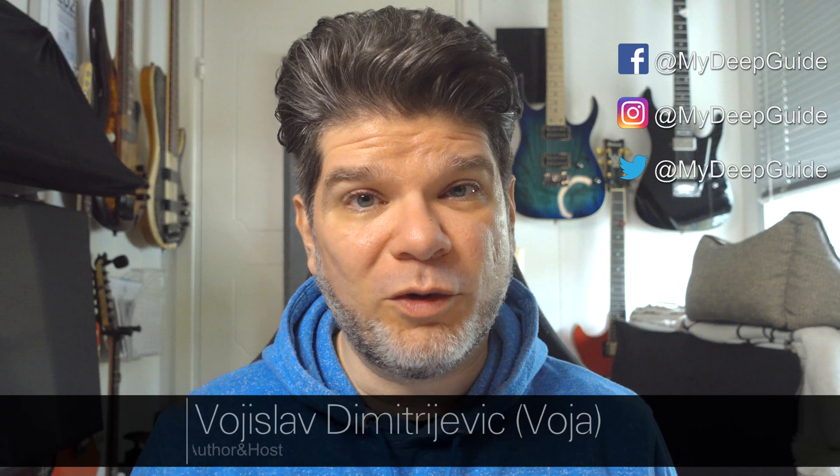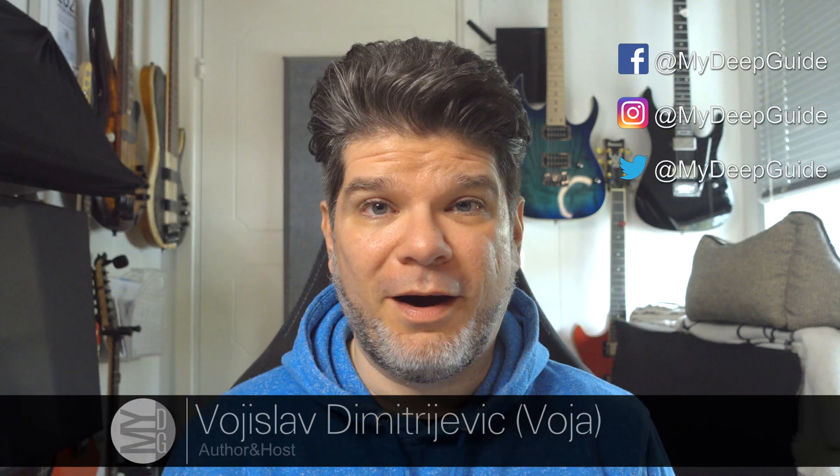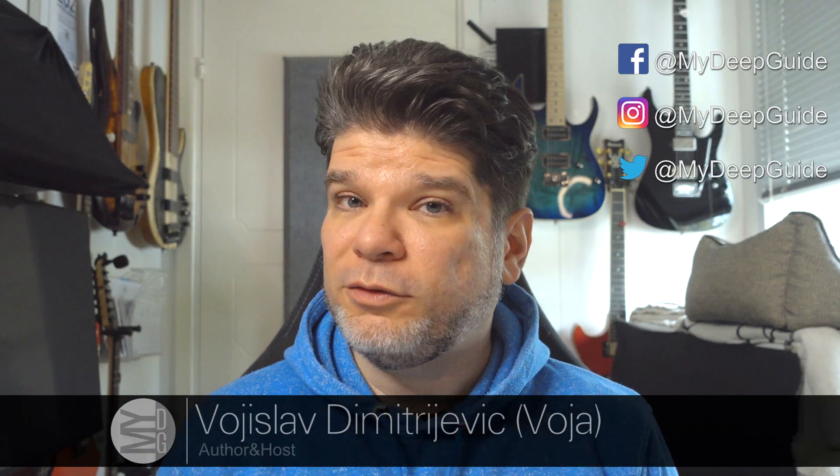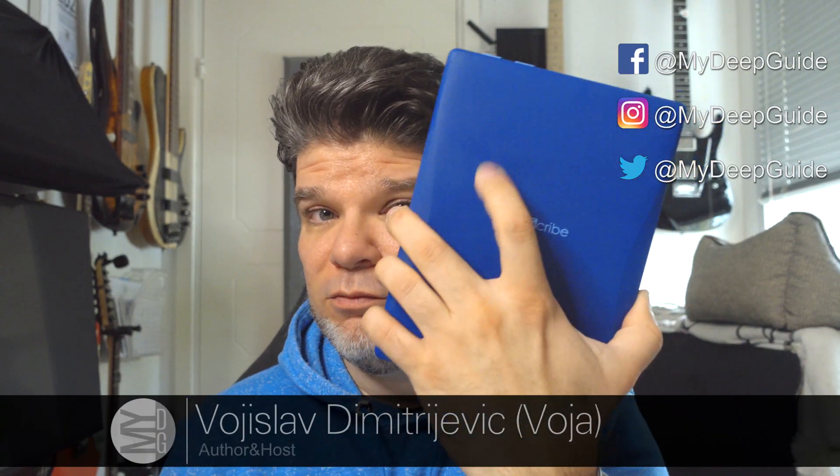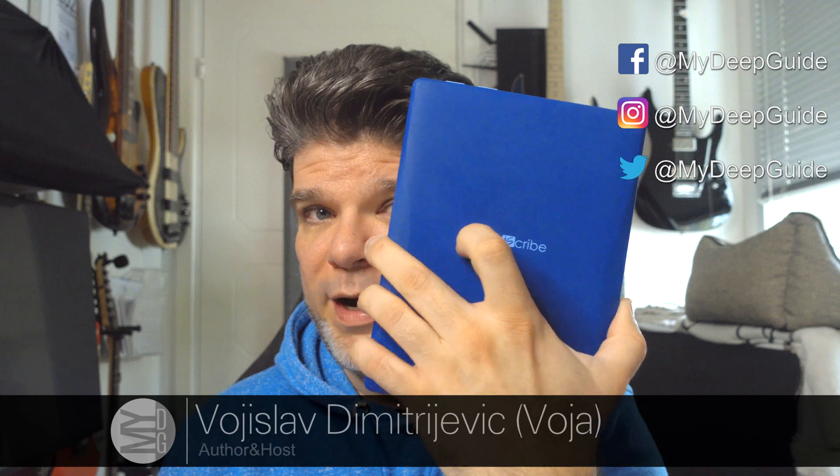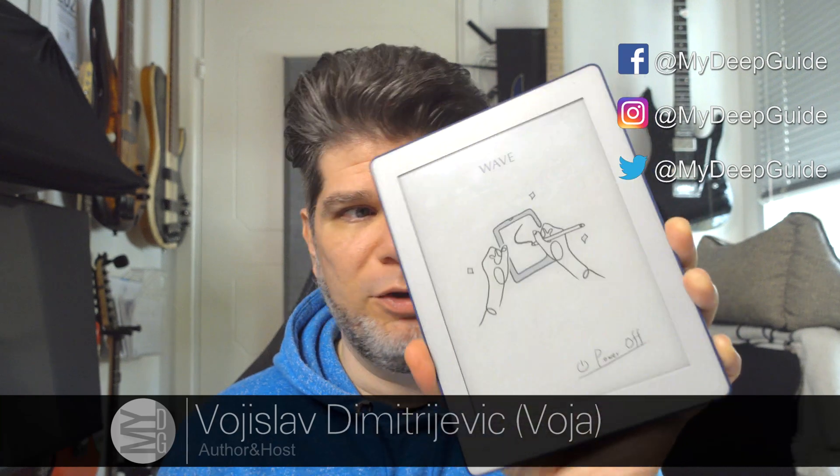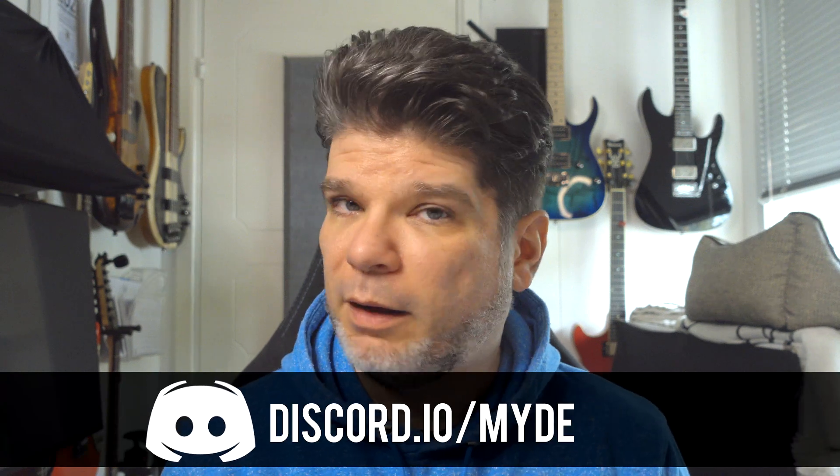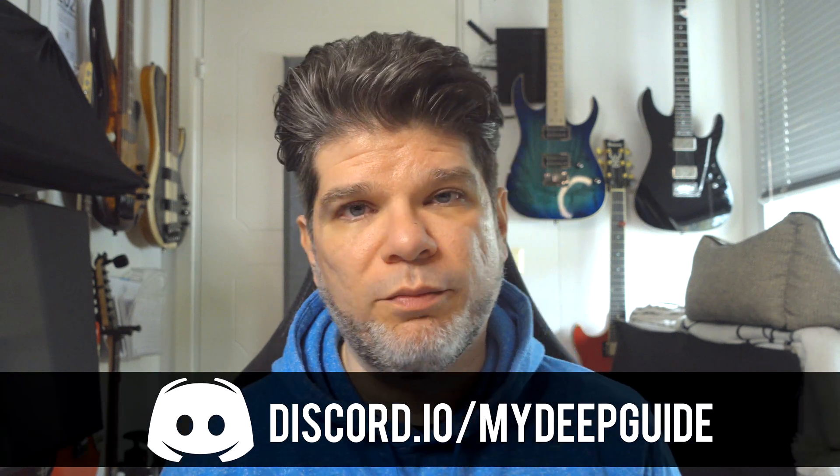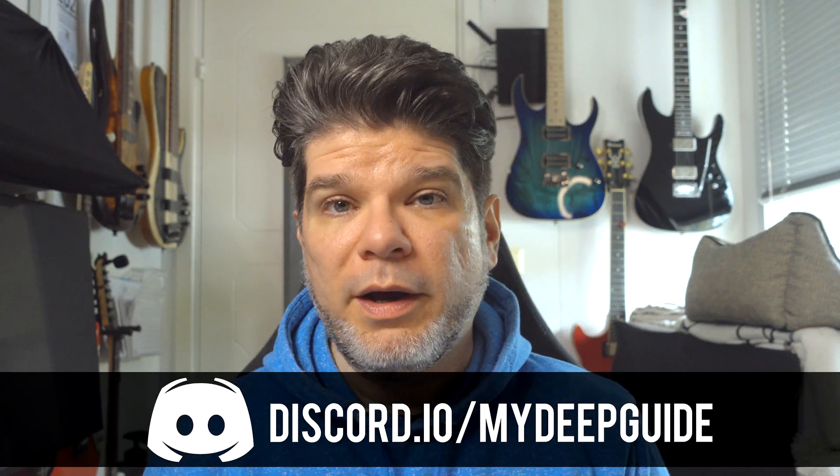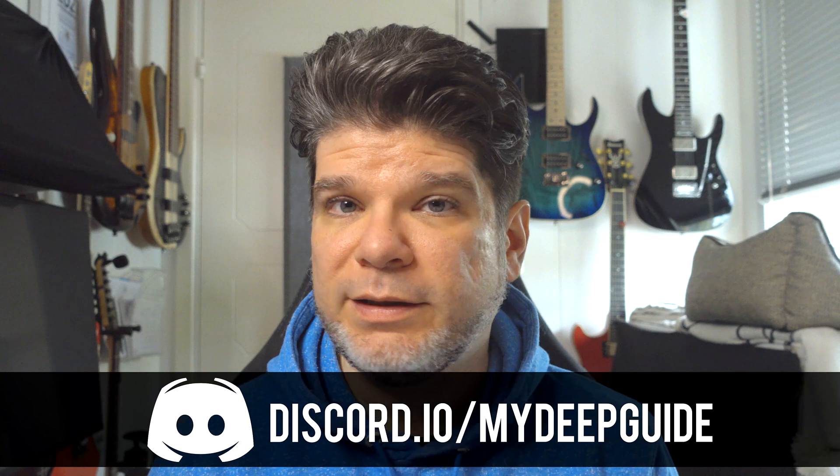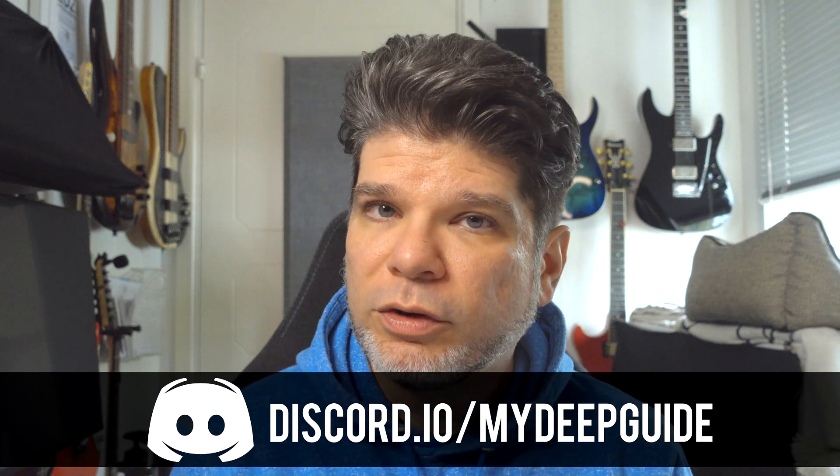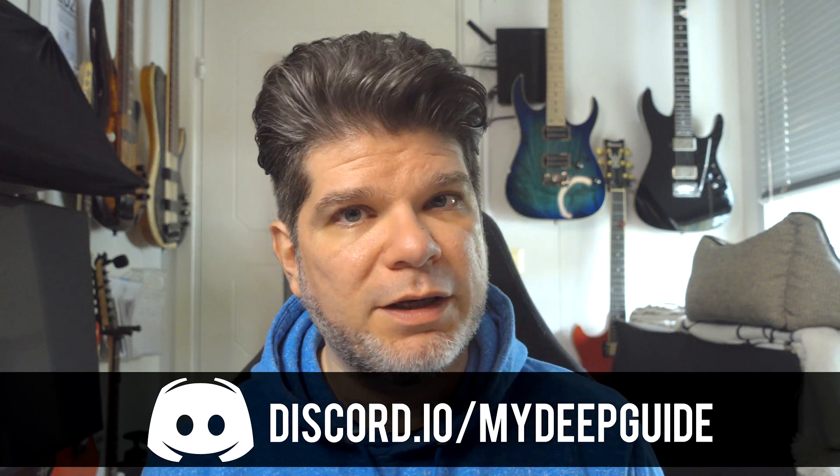Hello, my name is Voja and welcome to My Deep Guide. Today we are revisiting the Mobiscribe Wave, the Blue Beauty, and it has received its first big update, Update 2.2.0, and that one brings quite a few things and some important ones to the table.